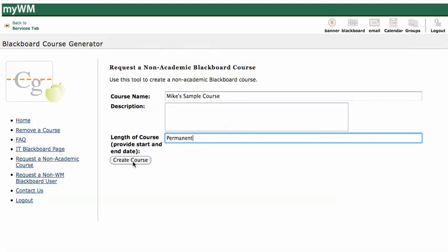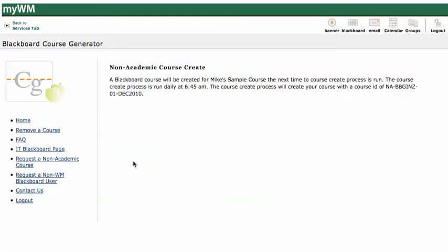And that's it — I would click on Create Course. The next time that they run the script to create this course, it will be created. It says here the course create process is run daily at 6:45 AM, and I think that might be only Monday through Friday. The course create process will create your course with a course ID, and it gives you the course ID name right here. Your course will be ready the next business day. That's as easy as that.